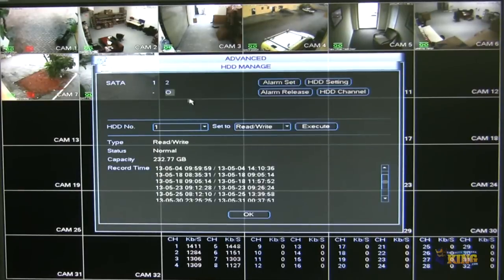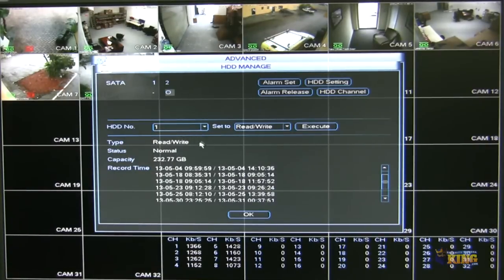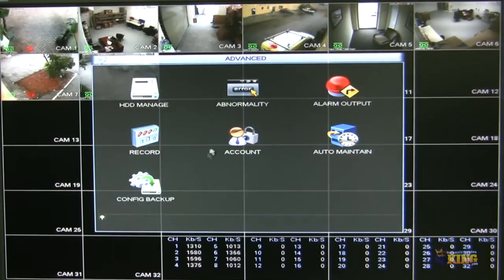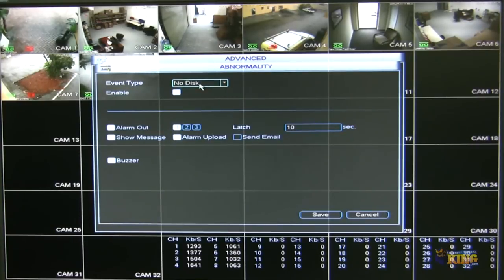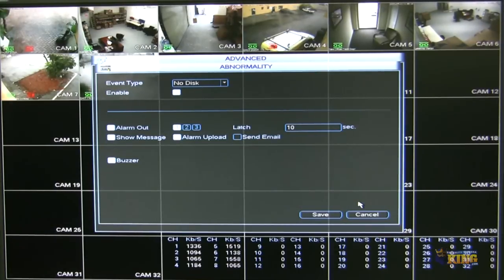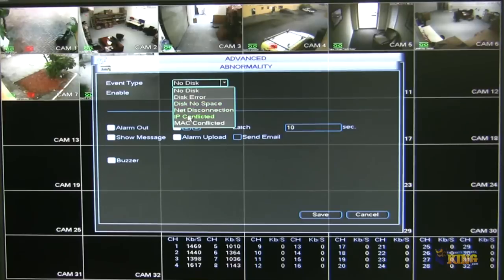Under advanced, you can manage your hard drives. If you have multiple hard drives — this supports up to two — this is the place where you manage them, including setting them as read-only, read and write, or formatting completely. Under abnormality, you can set triggers for when an event happens. If there's no disk, you can tell the DVR to show you a message, enable an alarm output, send you an email, or enable a buzzer. You will be notified in different ways from events like these, and there are other events here that you can set as well.